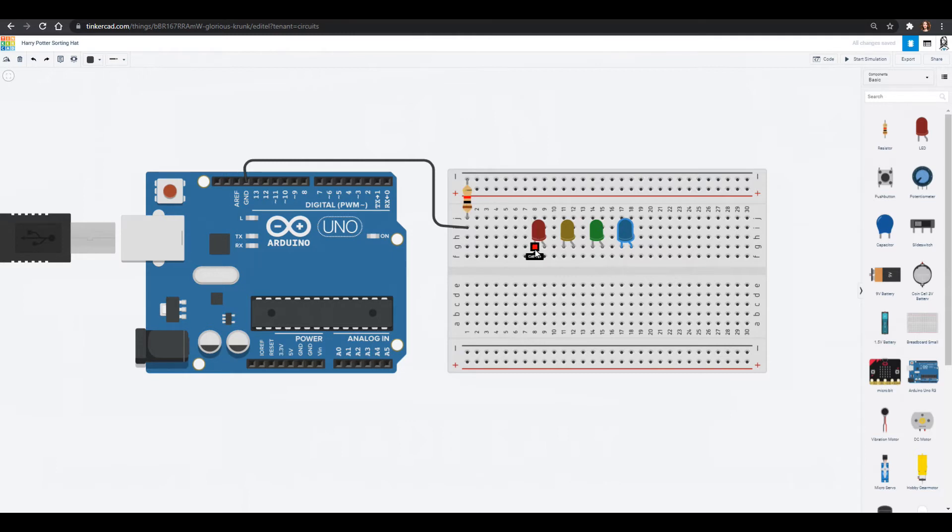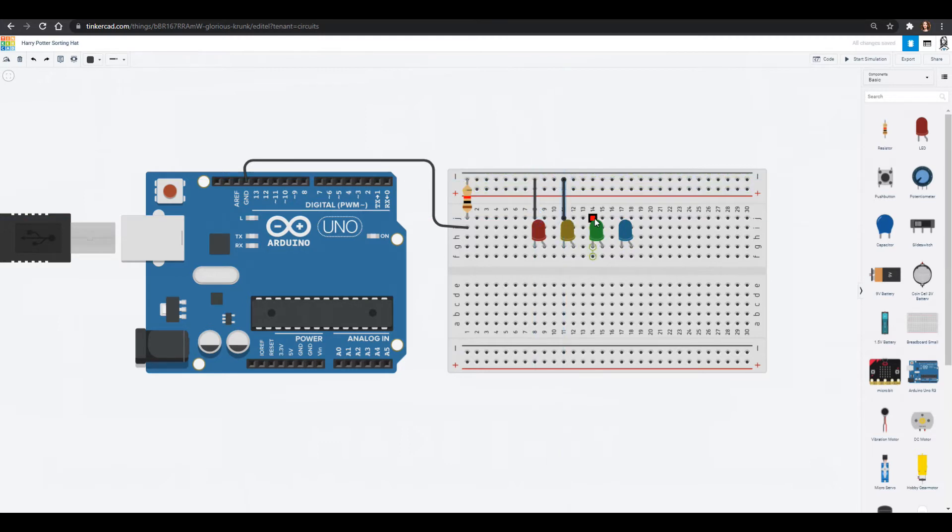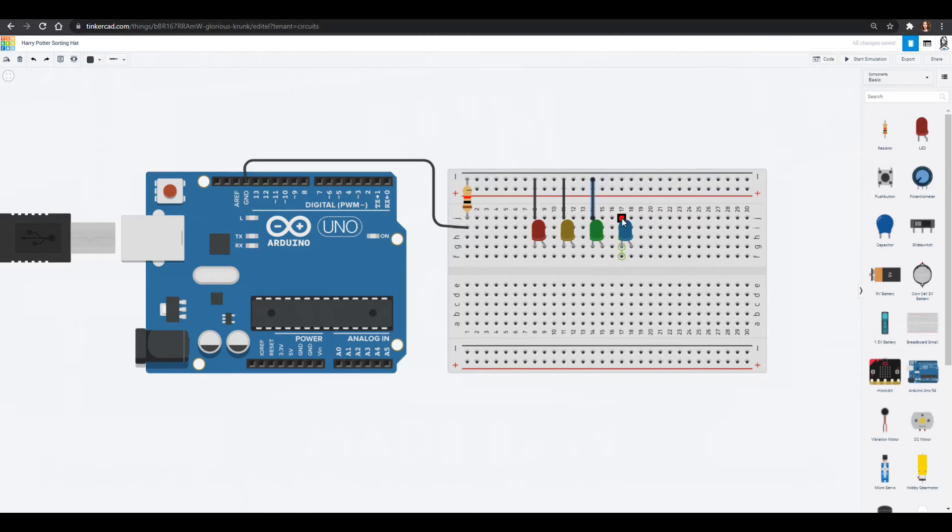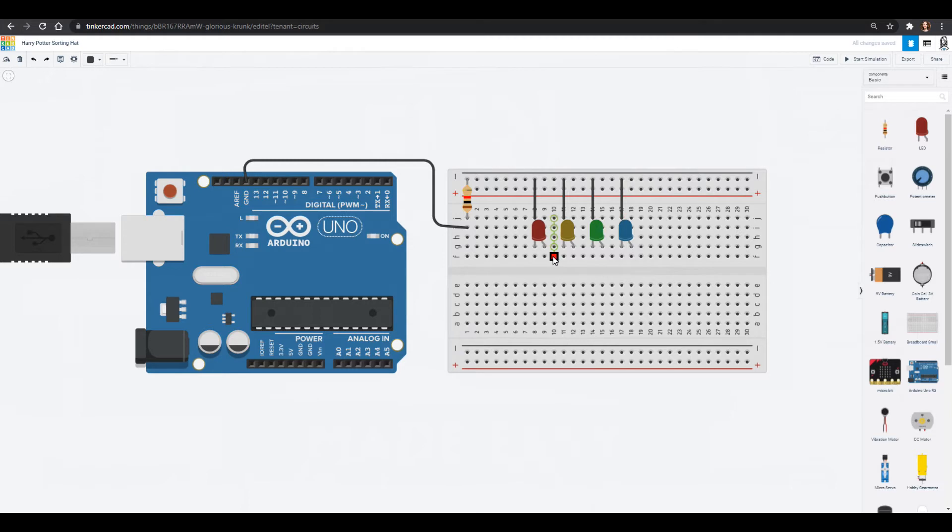Now the short leg is the cathode, that's the one that goes into ground so we're going to wire each of these short legs into ground for our LEDs and the long leg is what we're going to control with our Arduino.